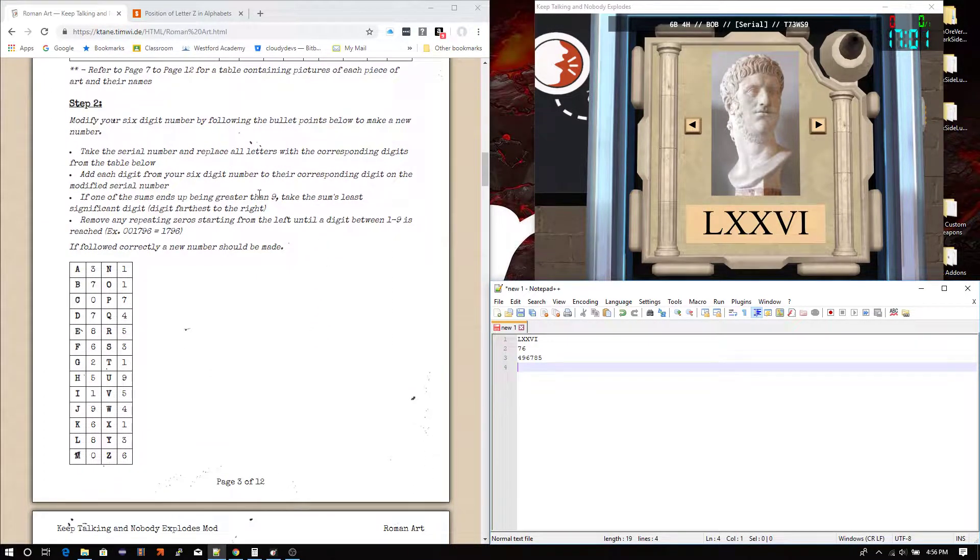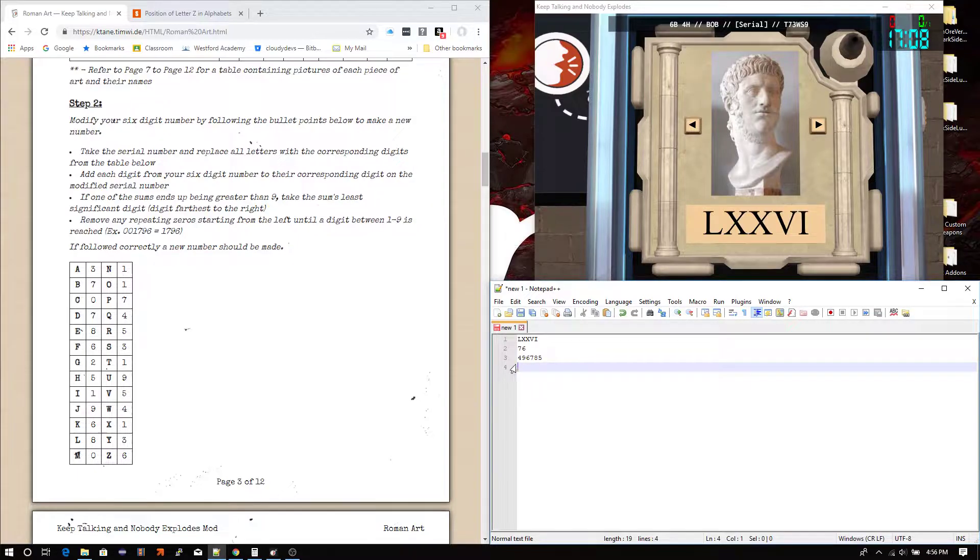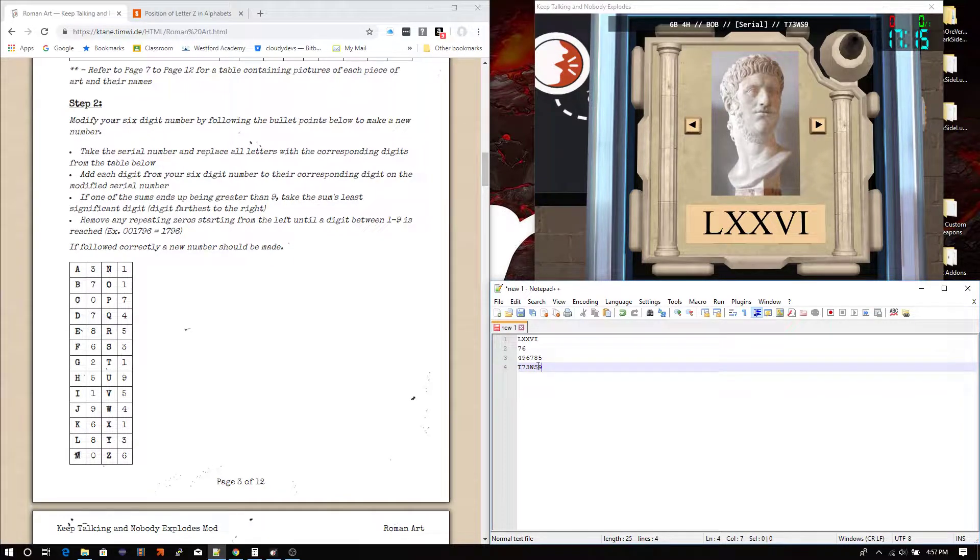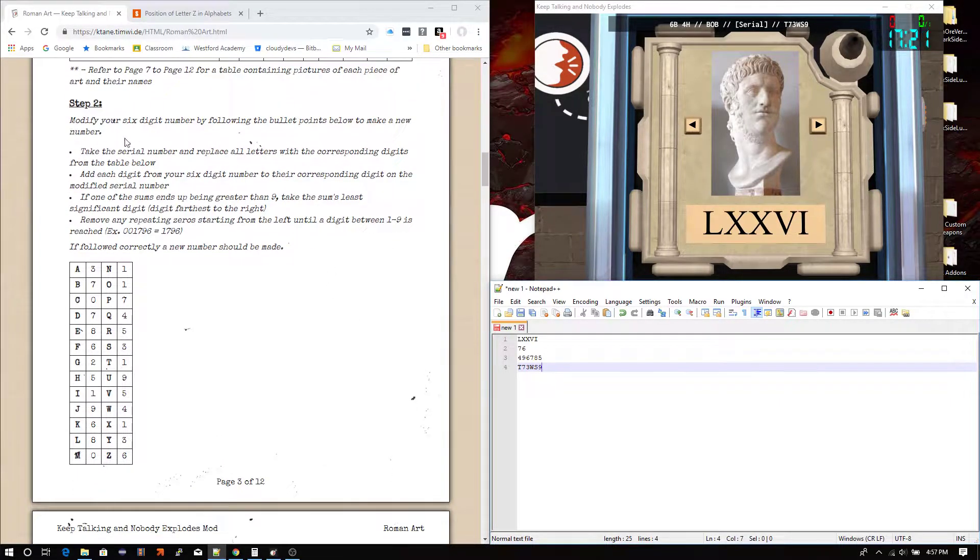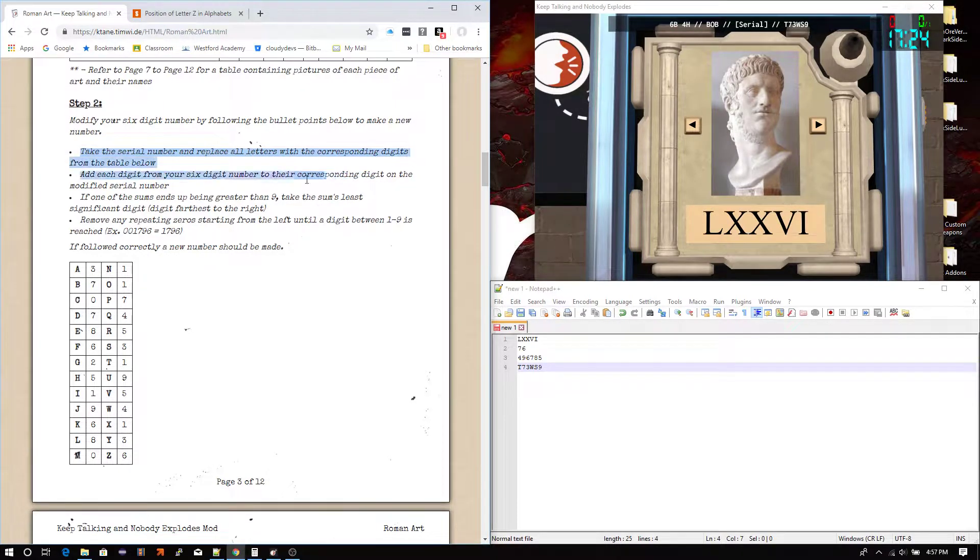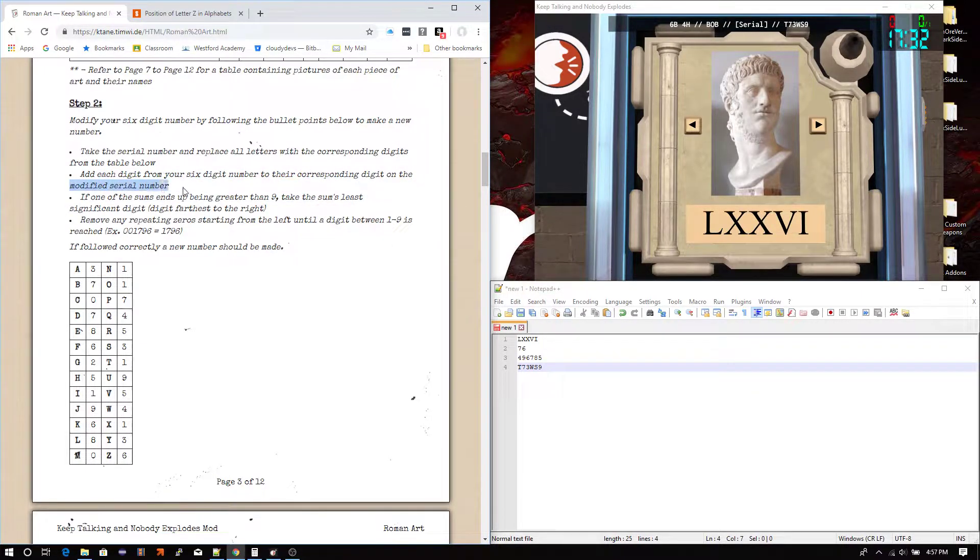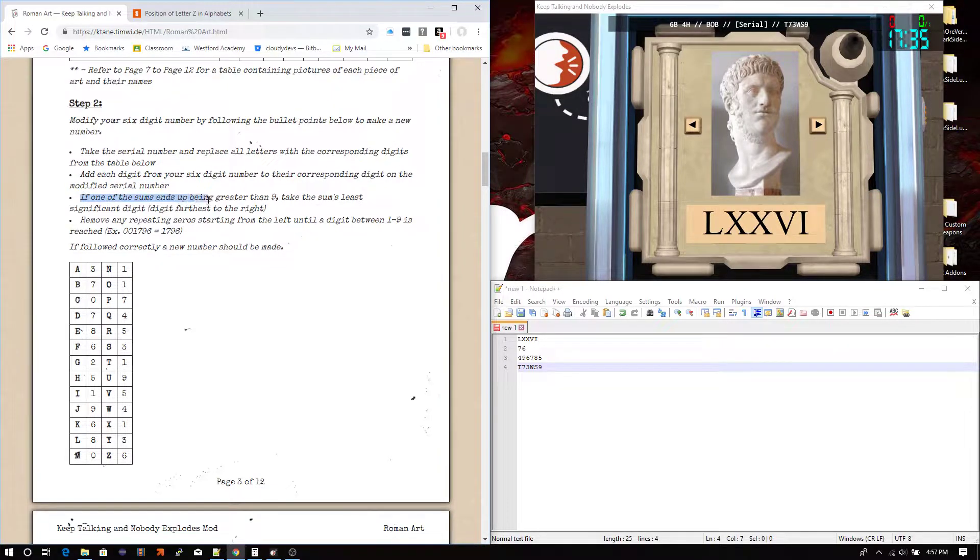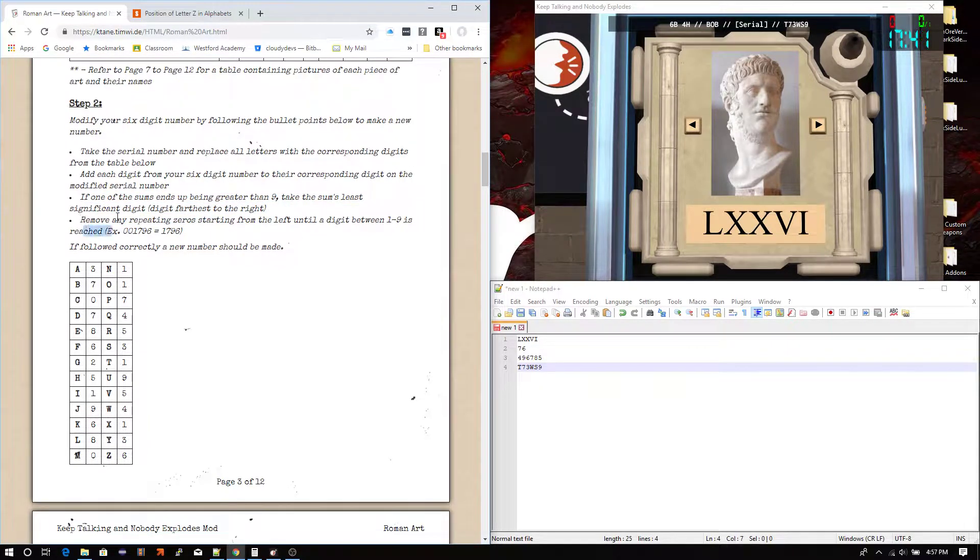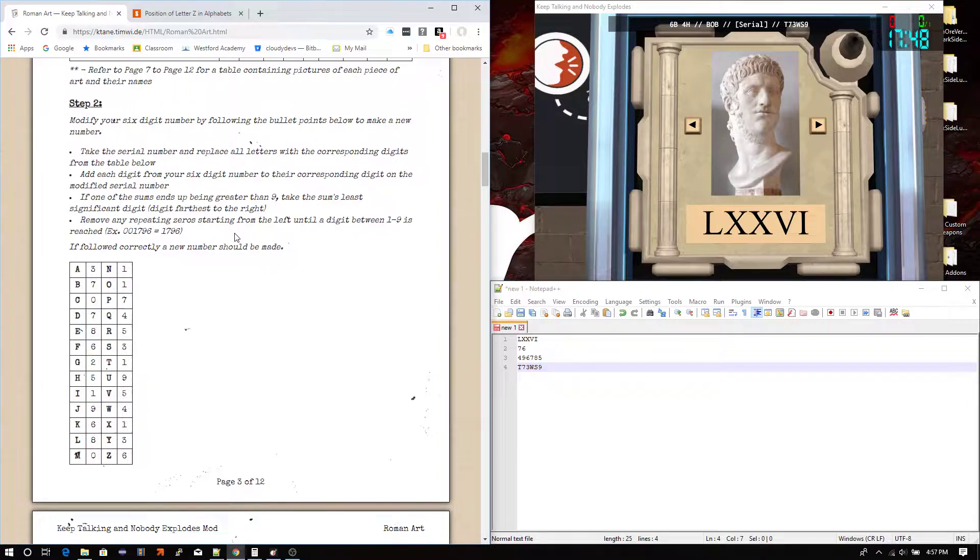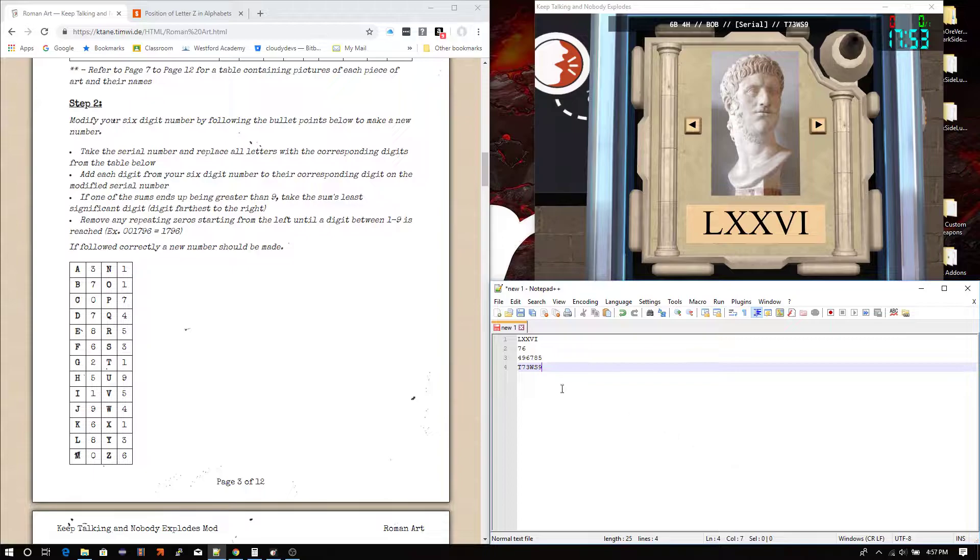So, we can now go to step two. And start step two. Which is essentially converting it using the serial number. So, you're going to want to write down the serial number. We got it right here. T73WS9. I like to line it up like this for easy math. But essentially, you're going to want to go through these steps. Take the serial number and place all letters with the corresponding digits from the table below. Add each digit from your six-digit number to their corresponding digit on the modified serial number. If one of the sums ends up being greater than 9, take the sum's least significant digit, the digit farthest to the right. And remove any repeating zero starting from left until a digit between 1 through 9 is reached.